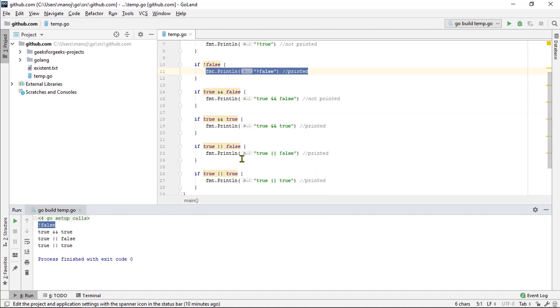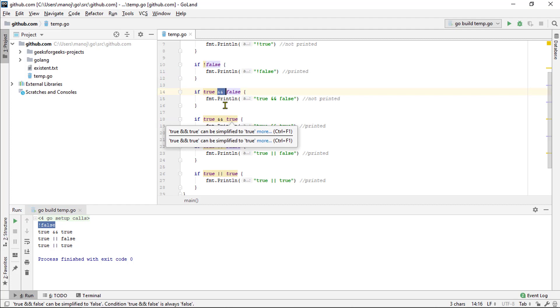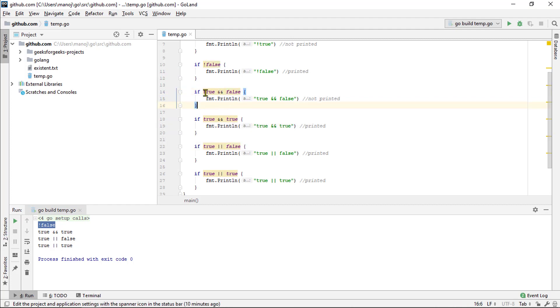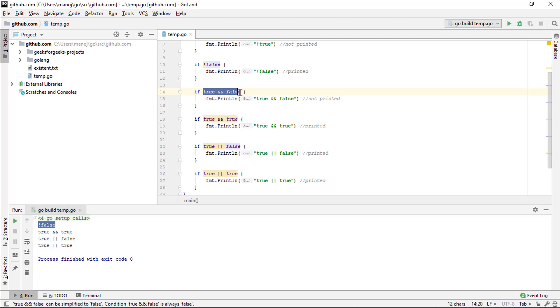Here, the operator looks to ensure that the value on both the side of it is true. So, we have a value that is true on the left but false on the right. Therefore, the entire expression is false because both the values are not true.